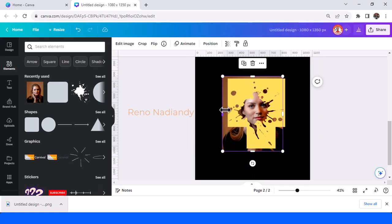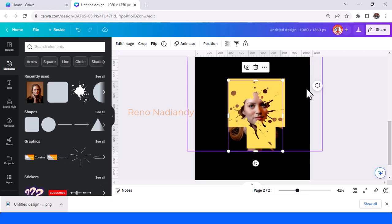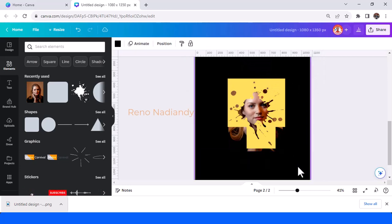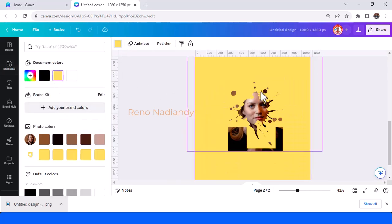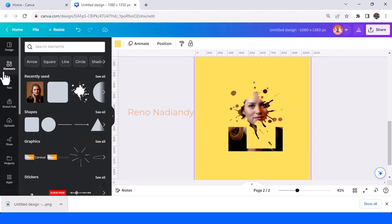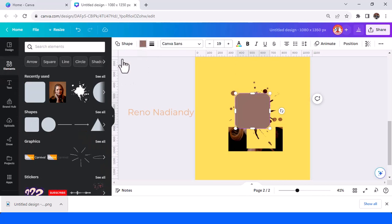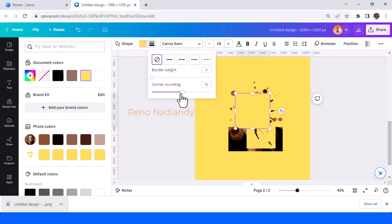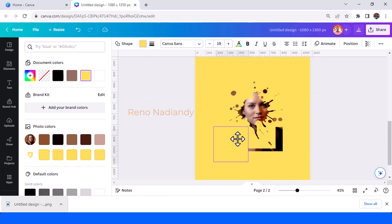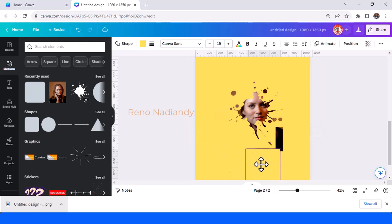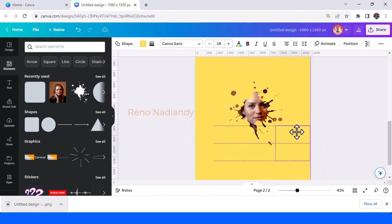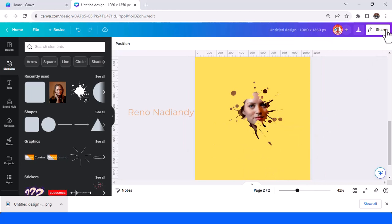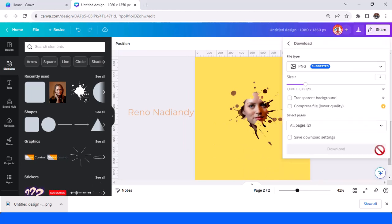Okay and then change the page color to yellow the same color as the frame and then add the yellow shape to cover this part okay and then duplicate place here duplicate again place here okay and then download it as PNG page 2.